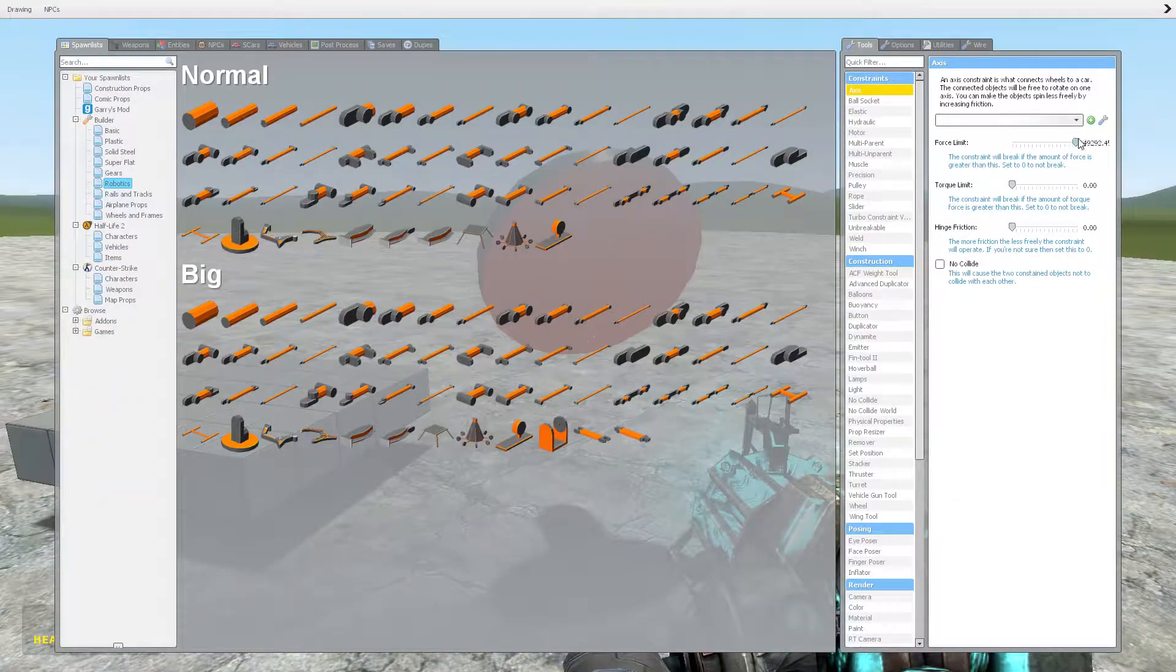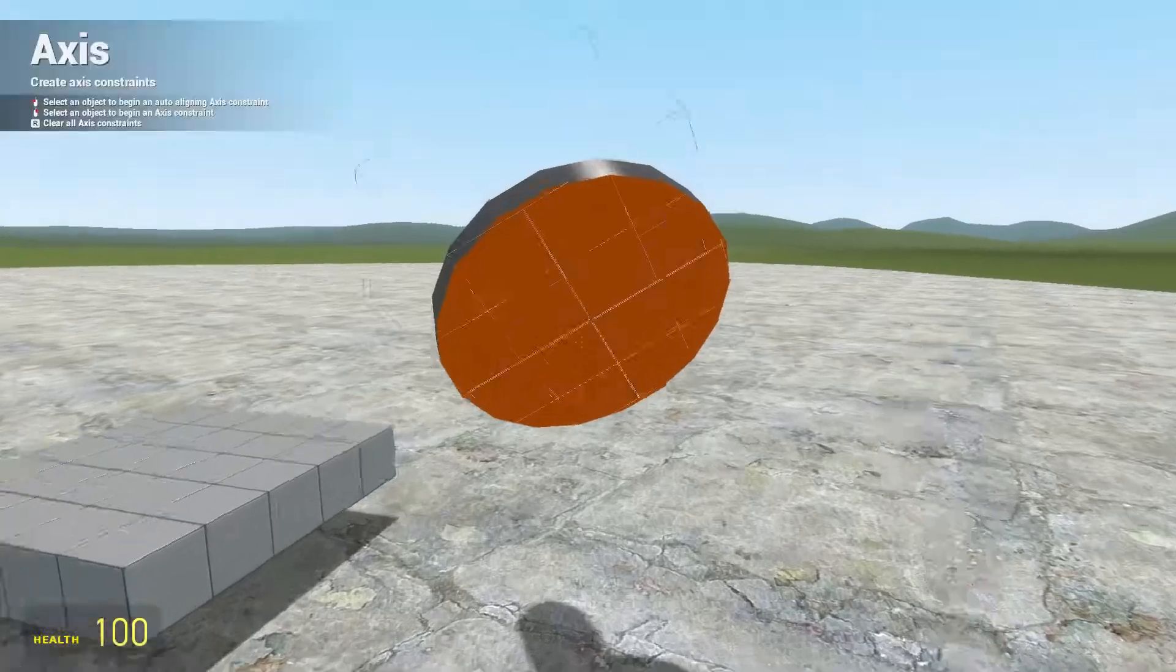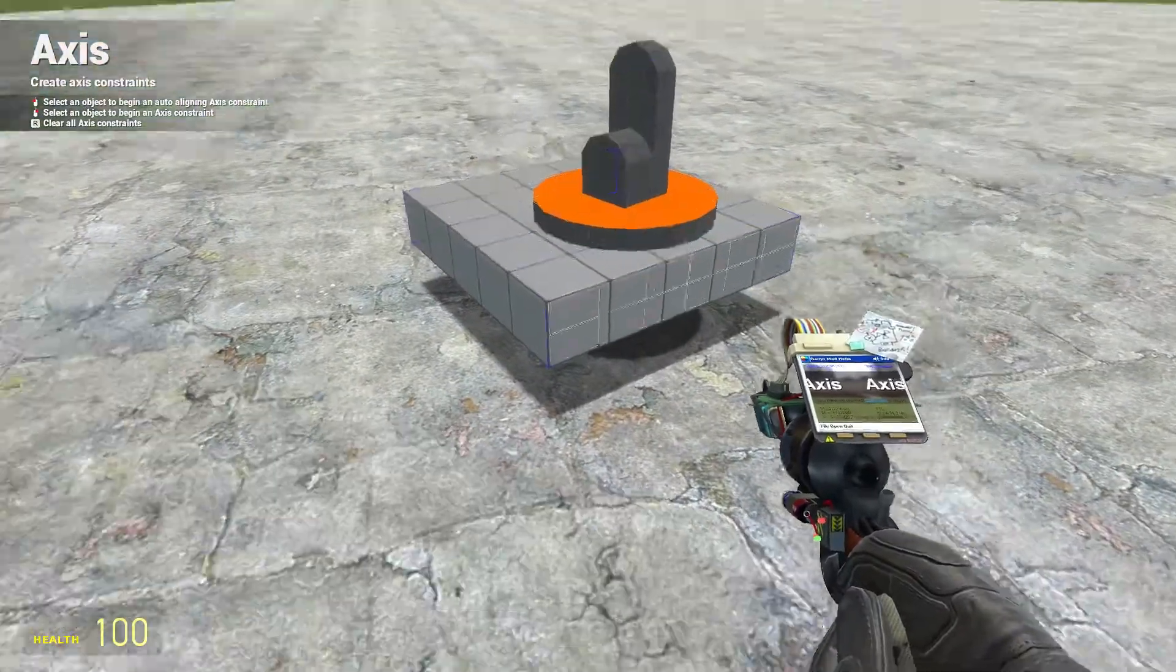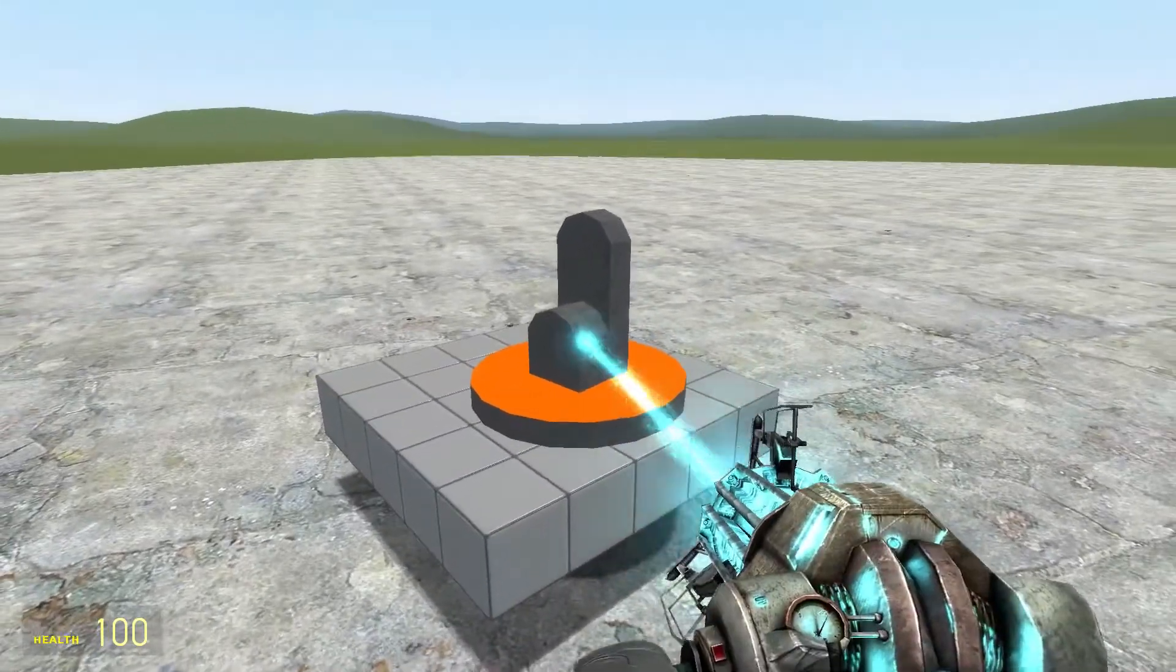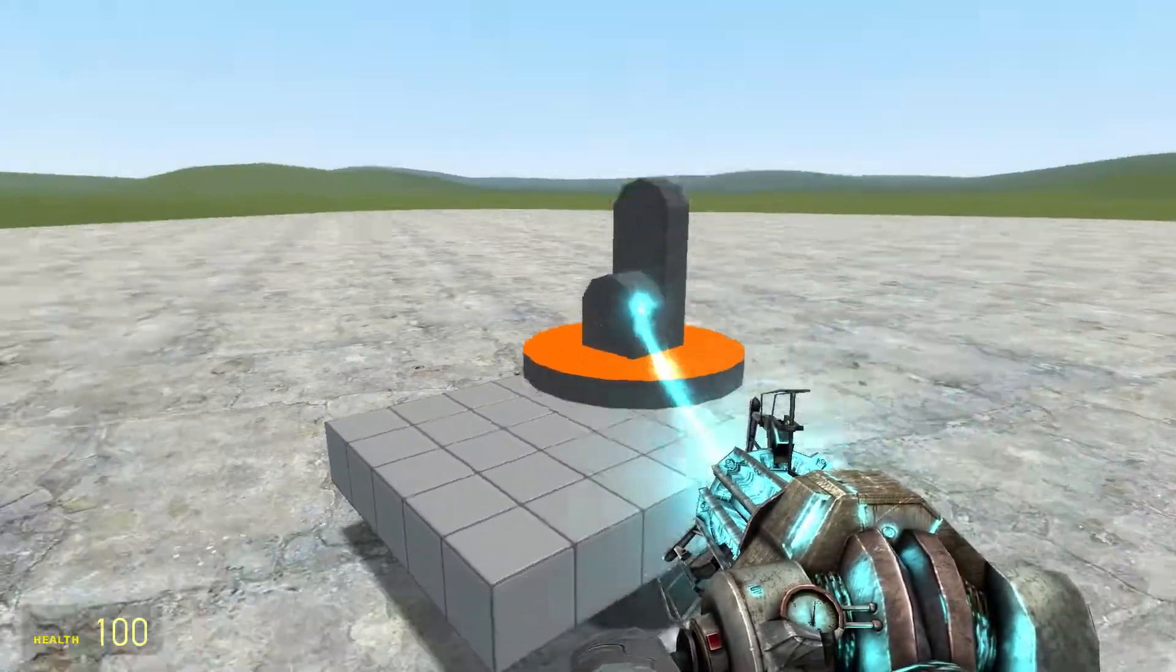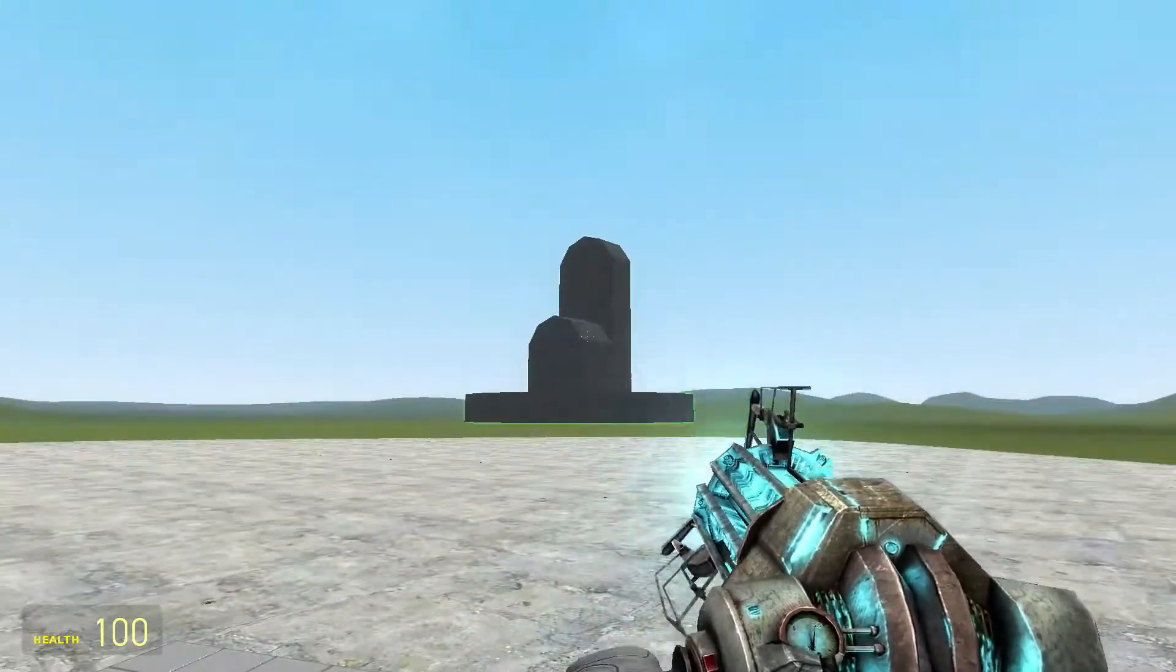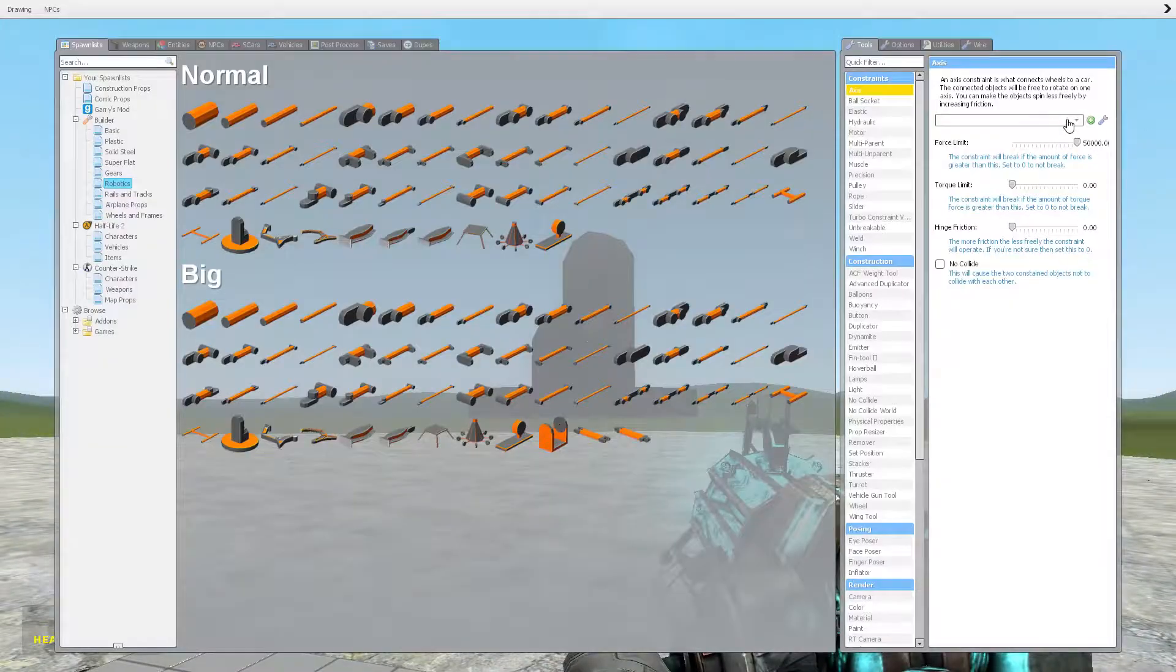However, if I set the force limit to some value and place it down again, I can pull this off if I apply enough force to it. So leave that to zero.